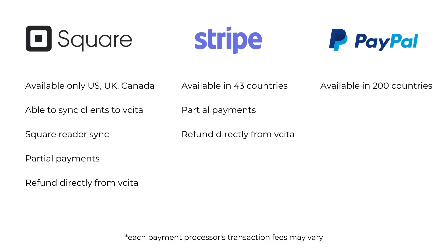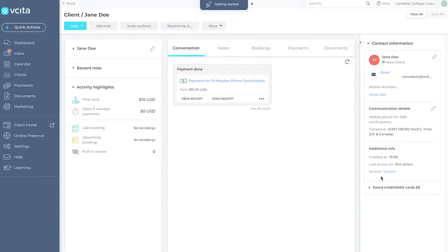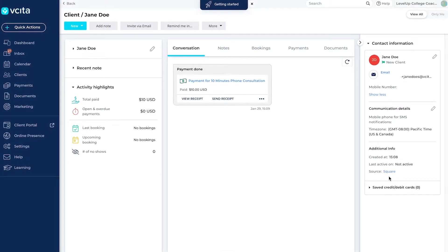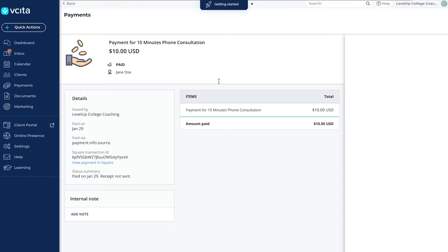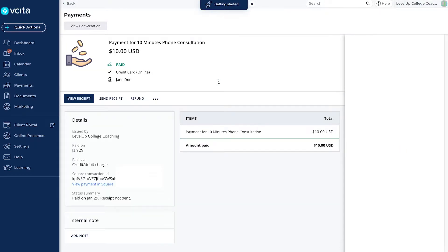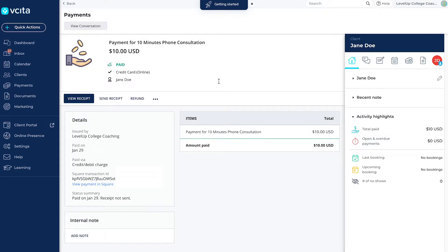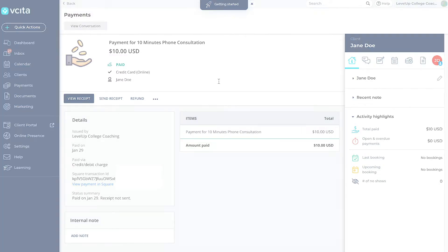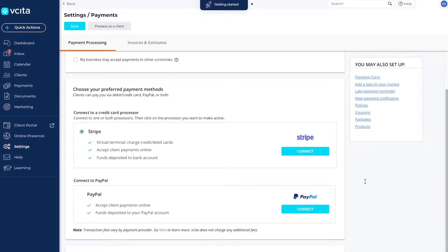Visita has the closest integration with Square, so you can sync both payments and clients between Visita and Square. However, it is only available in limited locations. PayPal and Stripe are also good options. If you do not see a particular payment gateway, it is unavailable in your selected location.